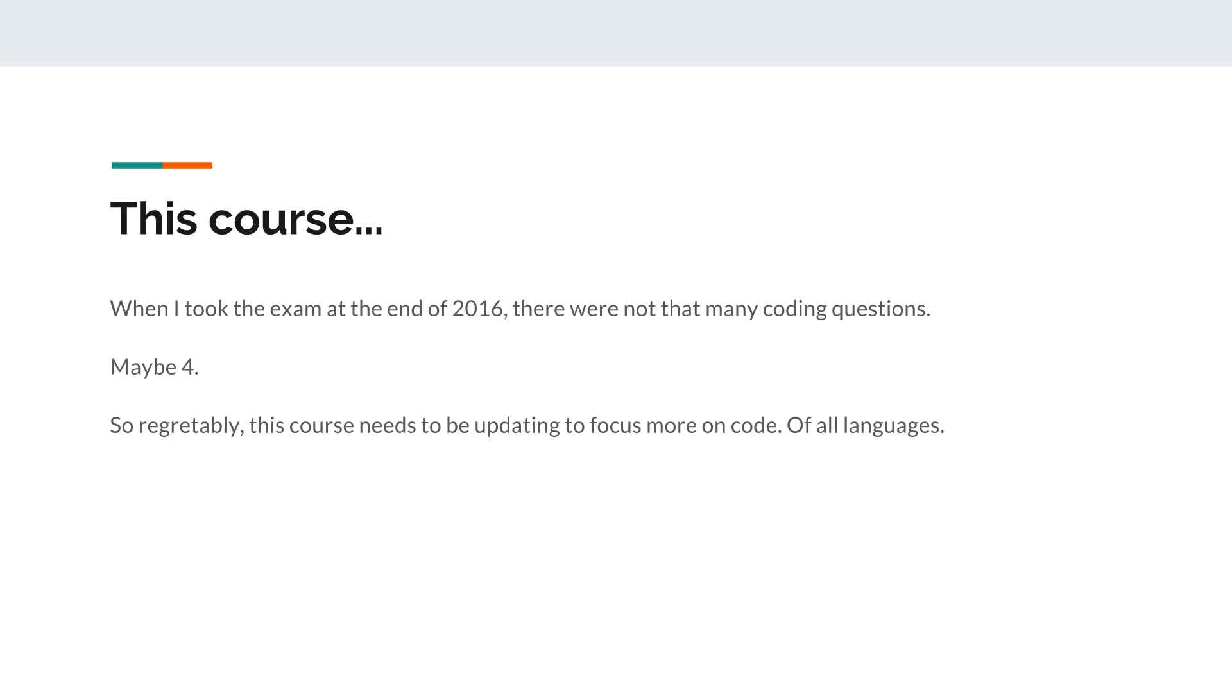Make sure you're at least aware of how some of these things are done in various languages. And if you don't come from a development background, let's say you're coming at this completely not from a development background, this might not be the exam for you.